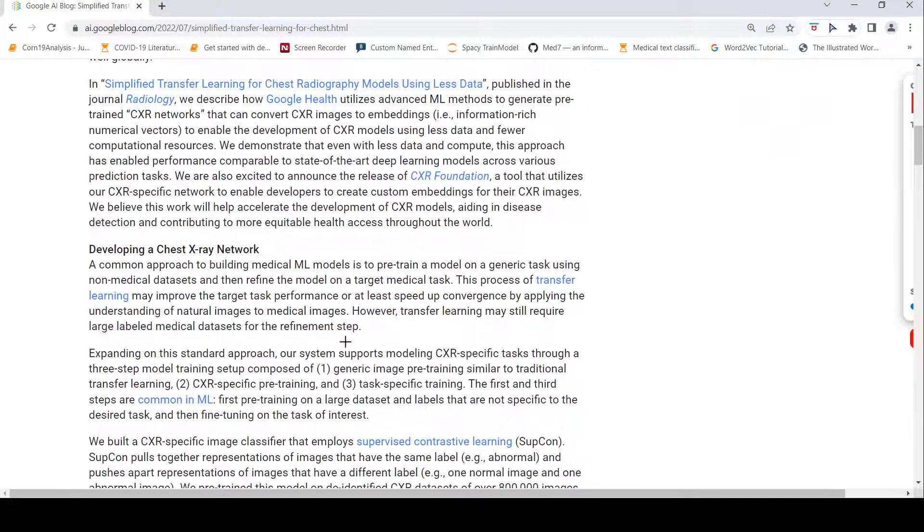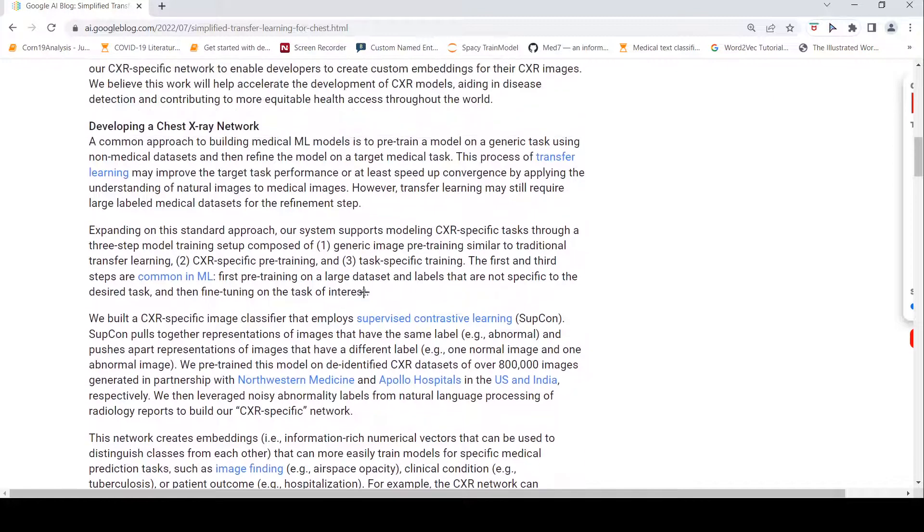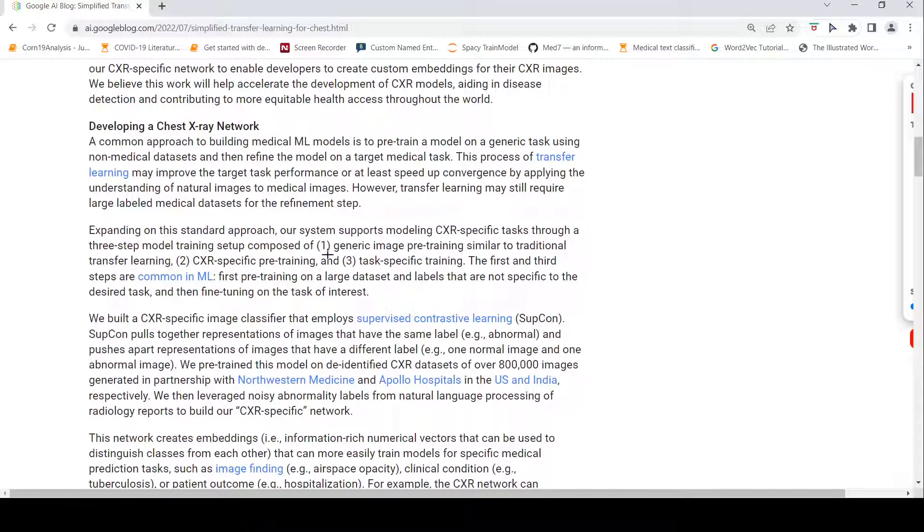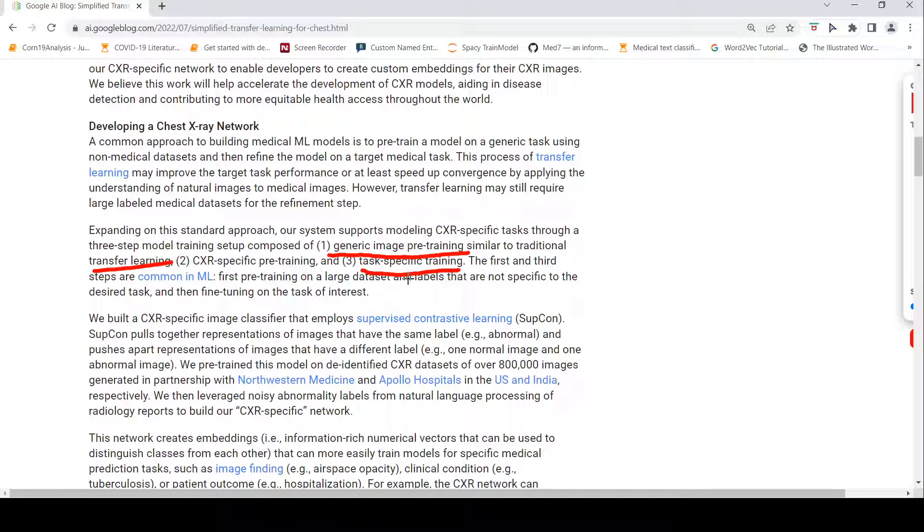So, how do you actually develop a robust model for chest x-ray detection? What is the typical deep learning process? The general deep learning process is you have a generic model, image pre-training similar to traditional transfer learning. You take a model and then you do some task-specific fine-tuning. This is your typical development of a generic deep learning model for image classification or things like that.